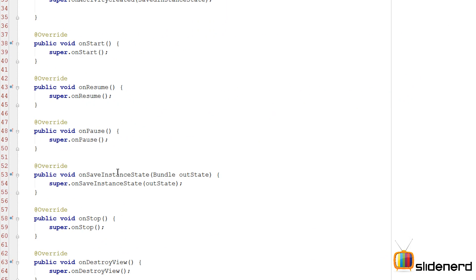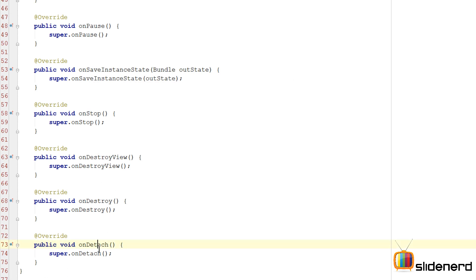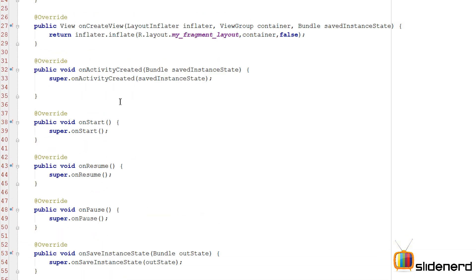So now I'm going to put a log statement inside each of these methods and we are going to see them in what order they run and what happens when we press the back button, change the orientation, and stuff like that. So let me go ahead and put a log statement in each of these.